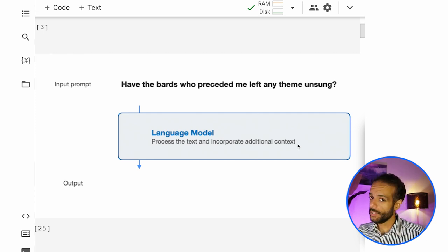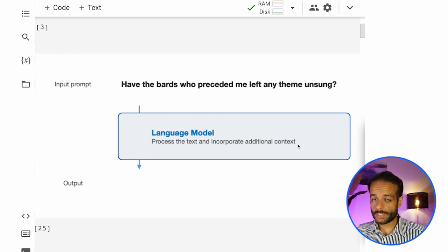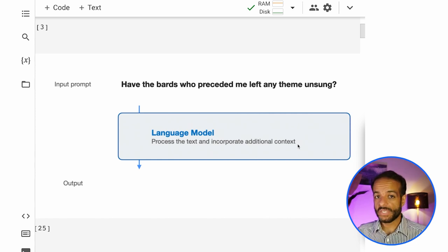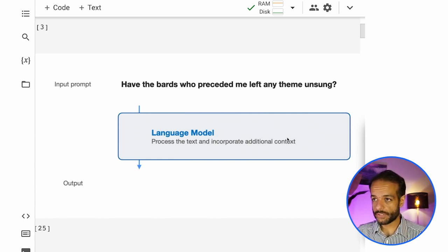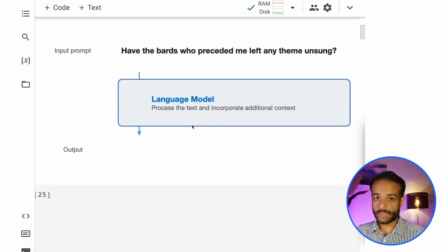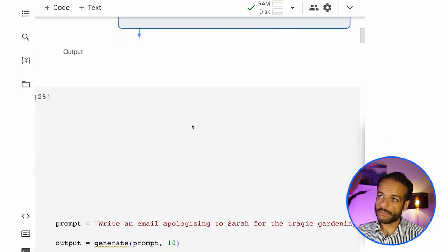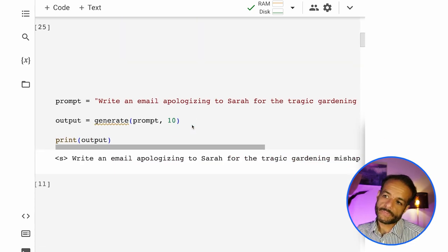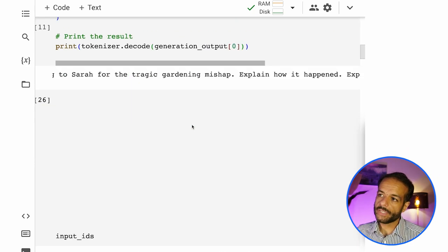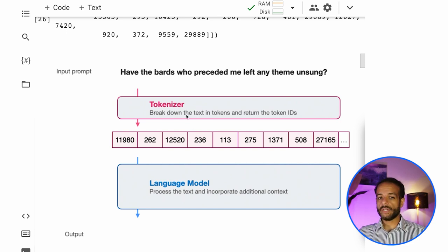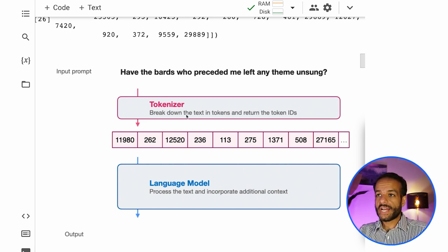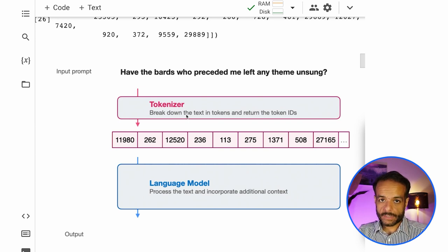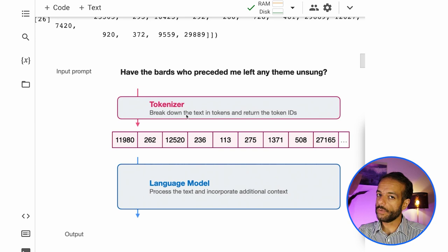So you think of large language models as things, pieces of software that accept text and generate text, kind of looking like this. And that's correct. But you can dig a little deeper and understand that there's a tokenizer that splits the text and translates it into token IDs.